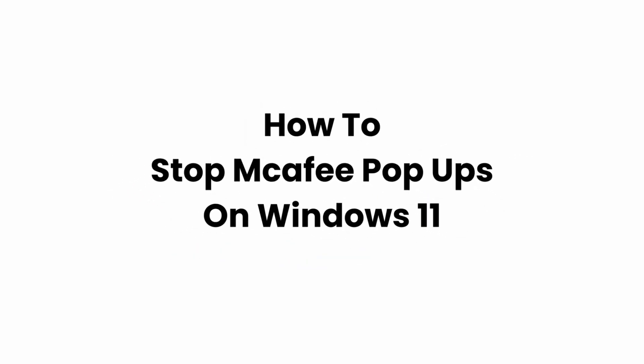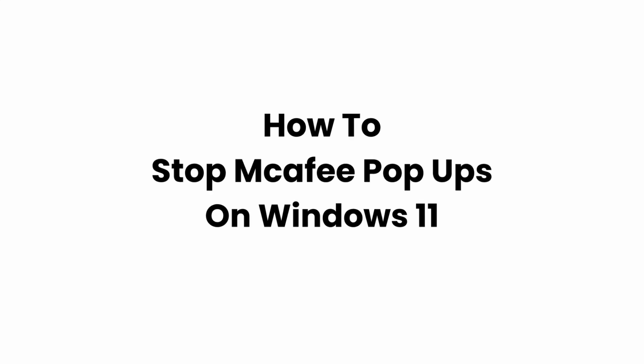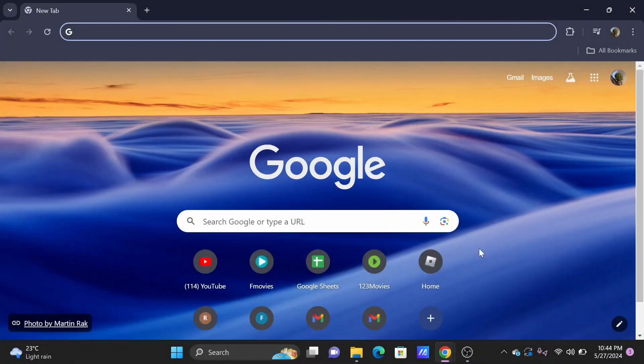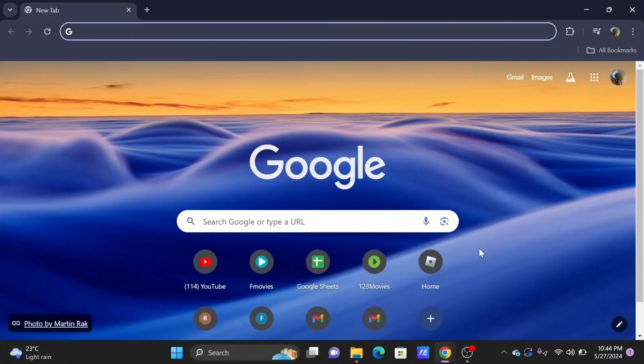How to stop McAfee pop-up on Windows 11. Welcome or welcome back to Glitch Sorcerer, and let's get right into this video.